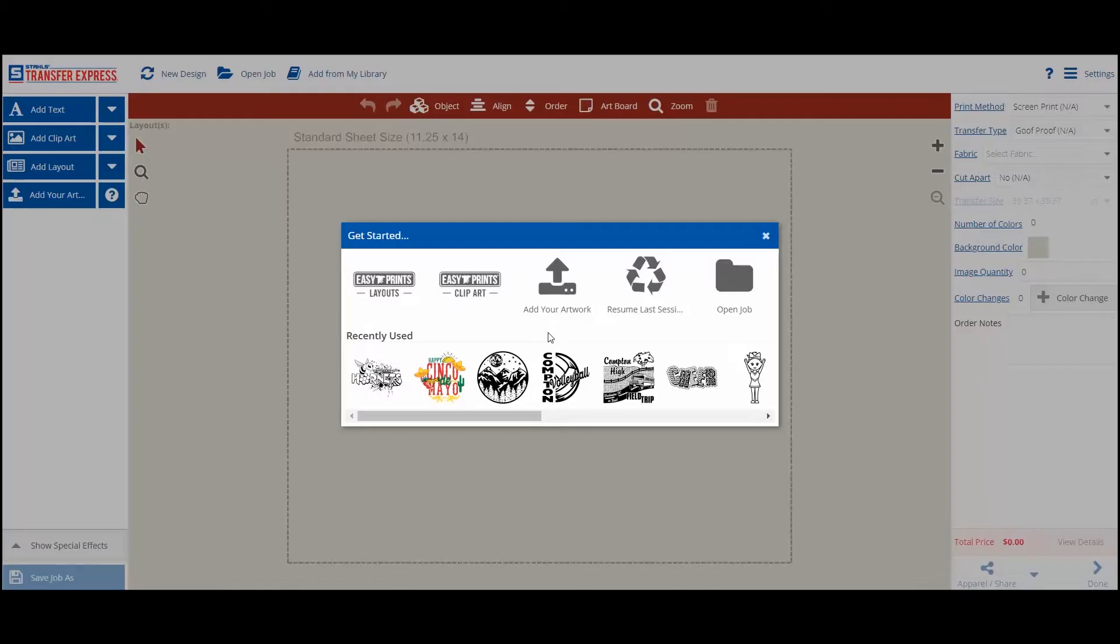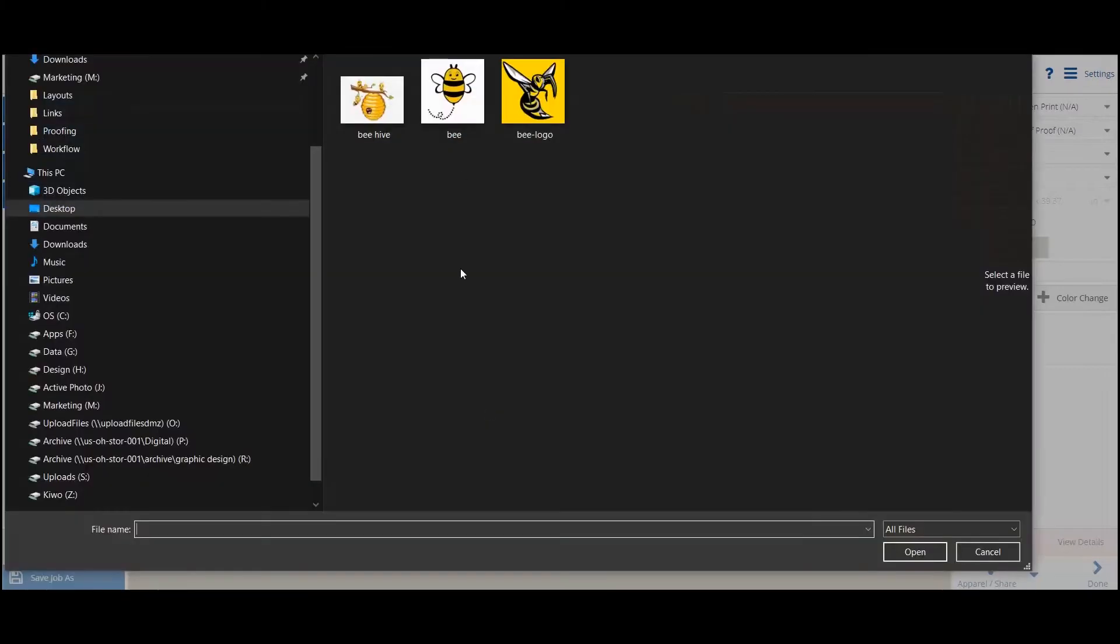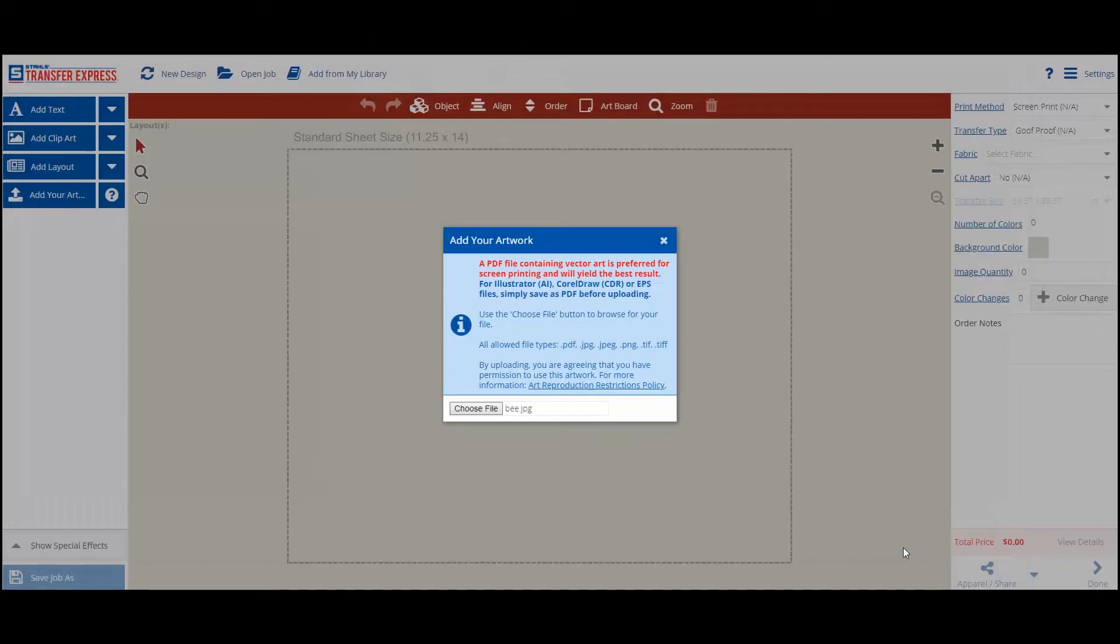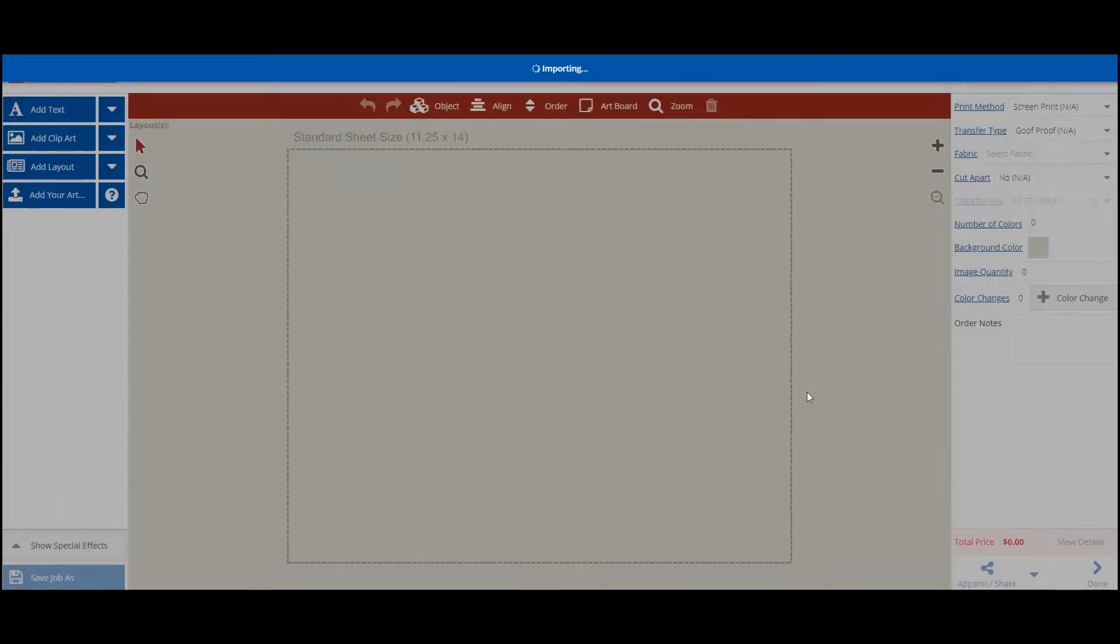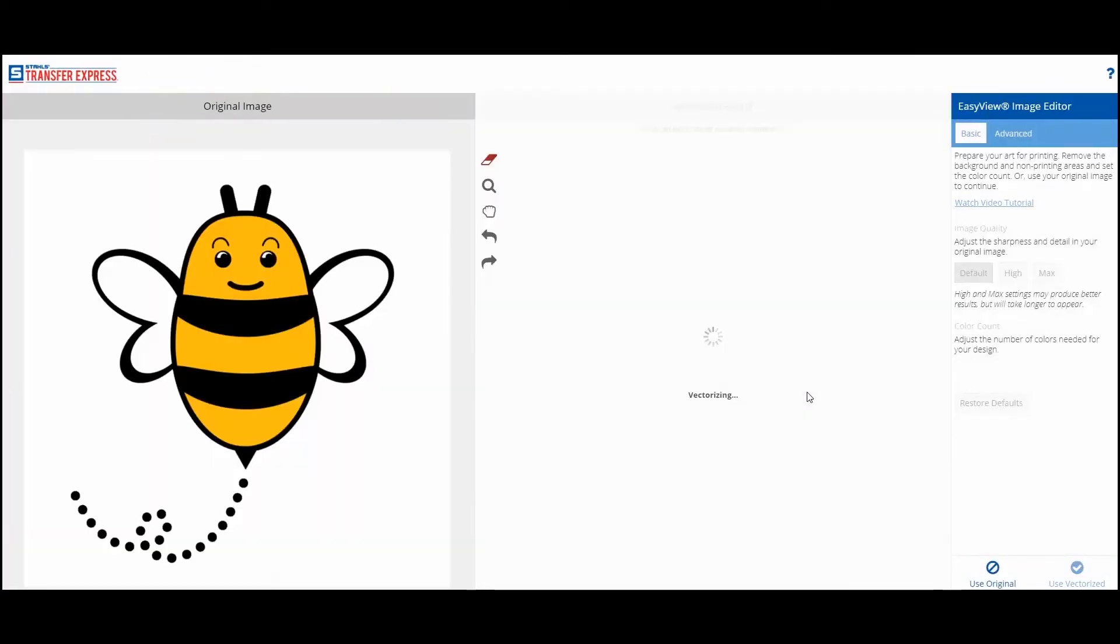In the EasyView Design Center, click on Add Your Artwork. Then choose the file you want to add from your computer or mobile device. When your file type is a bitmap, which is artwork made from pixels, the EasyView Image Editor will appear.